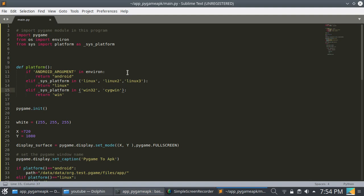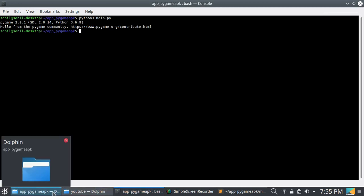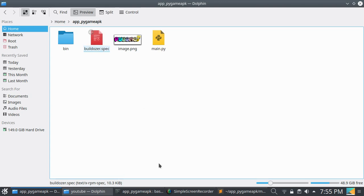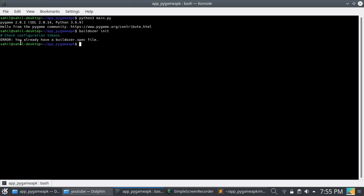I want to convert this file into an APK. For this, you need buildozer. Buildozer is a program by which you can convert a Python file into an APK. If you don't know what buildozer is and how to install it on your PC, especially for Linux, I have already uploaded a video about buildozer so you can watch that. First of all, you need buildozer.